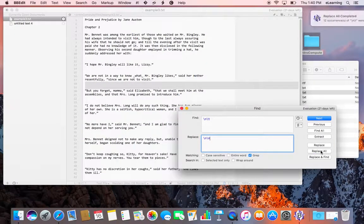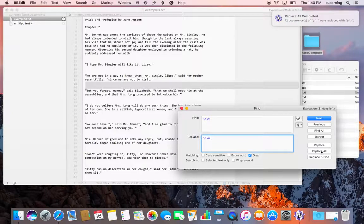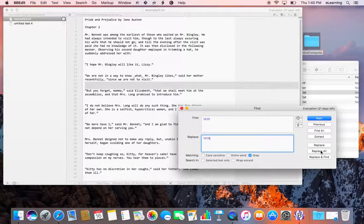Or we could click replace all. And there, we've replaced new line endings followed by a tab with simply a new line.